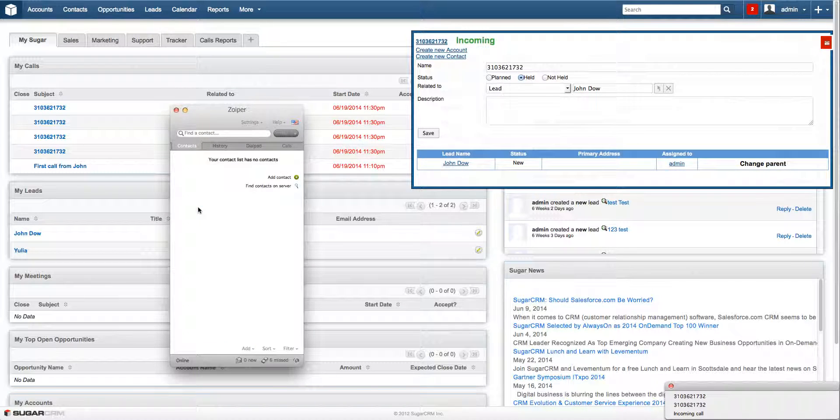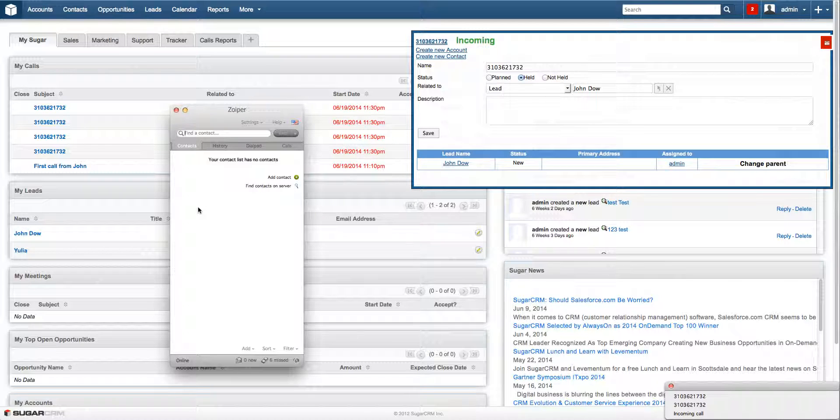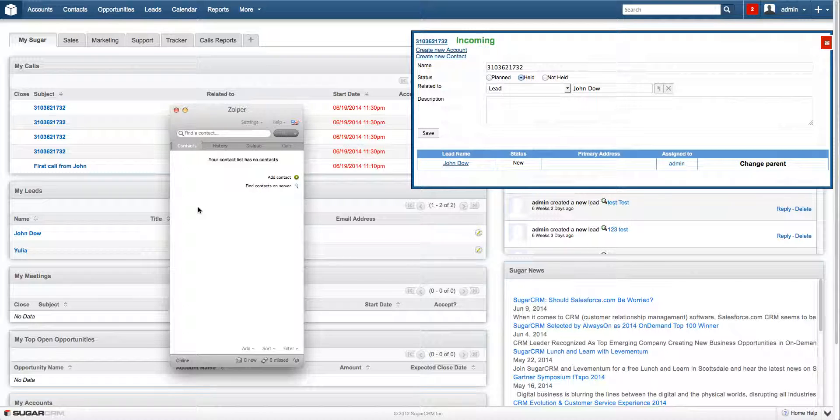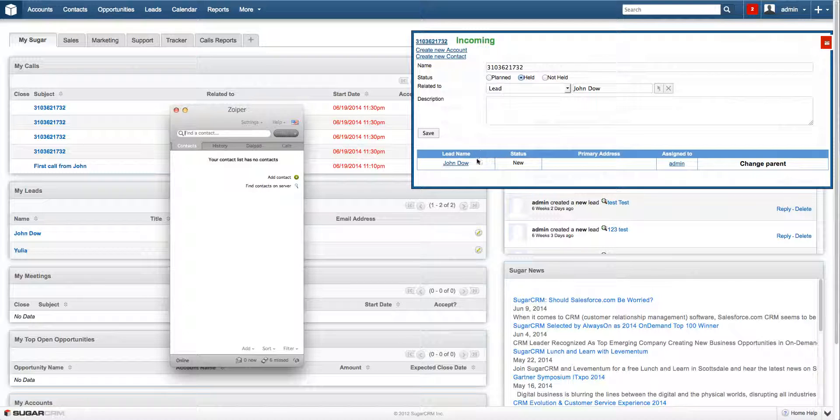As you can see the incoming call is from John. We talked with him earlier and the following window pops up. Actually it's kind of the same with the previous one, but it contains the caller data now.